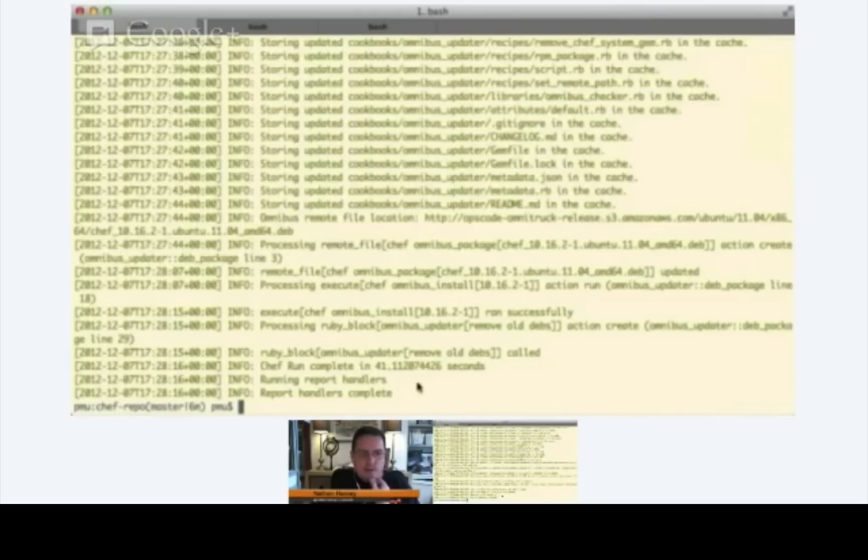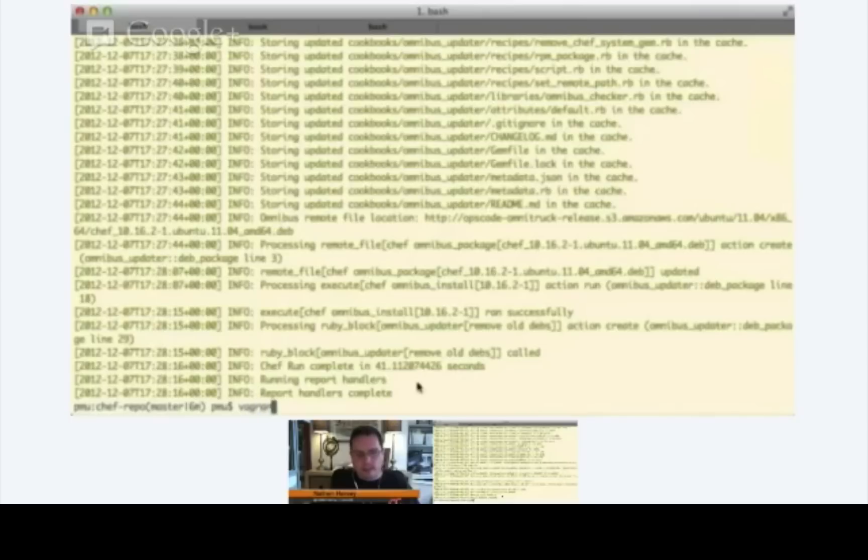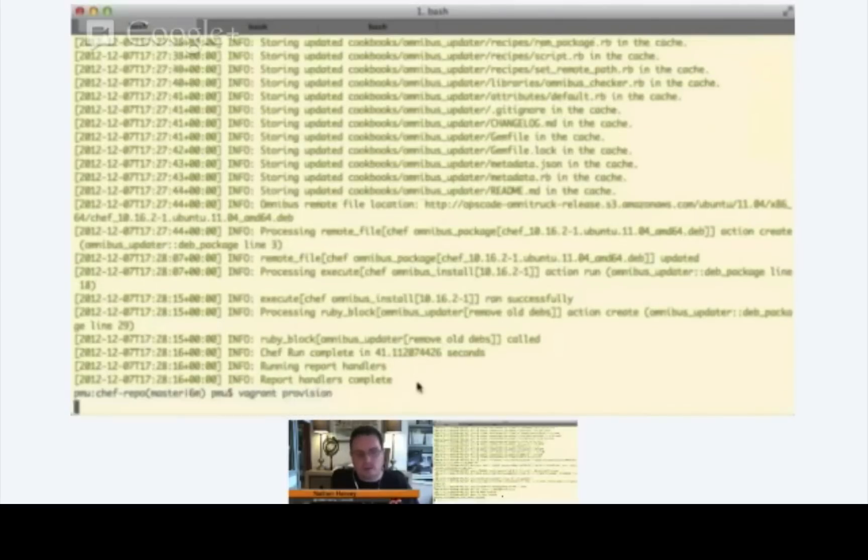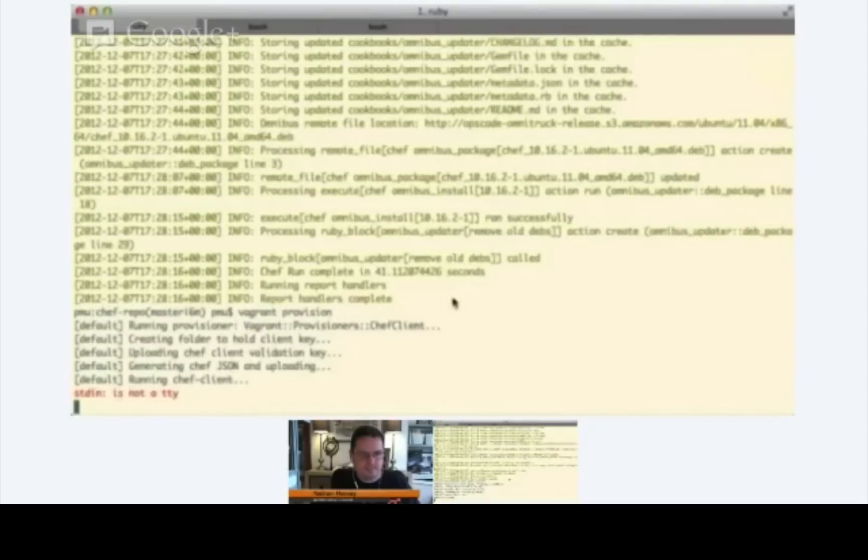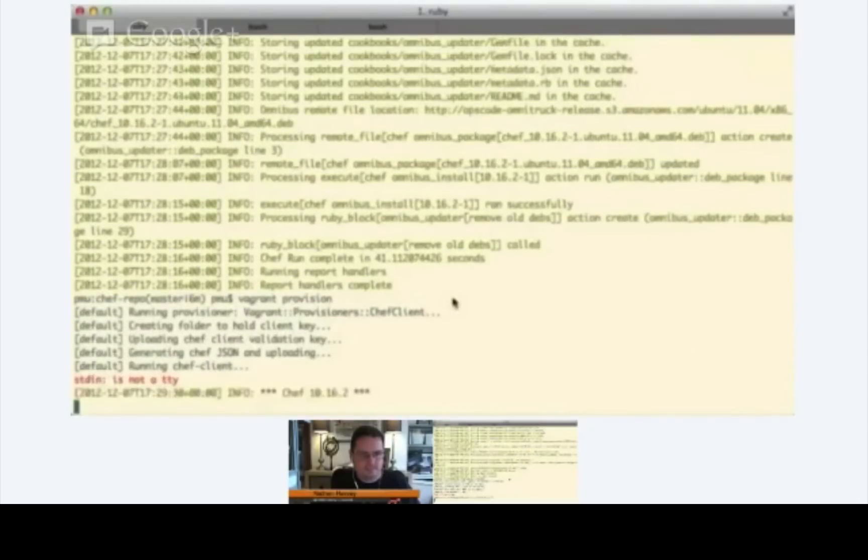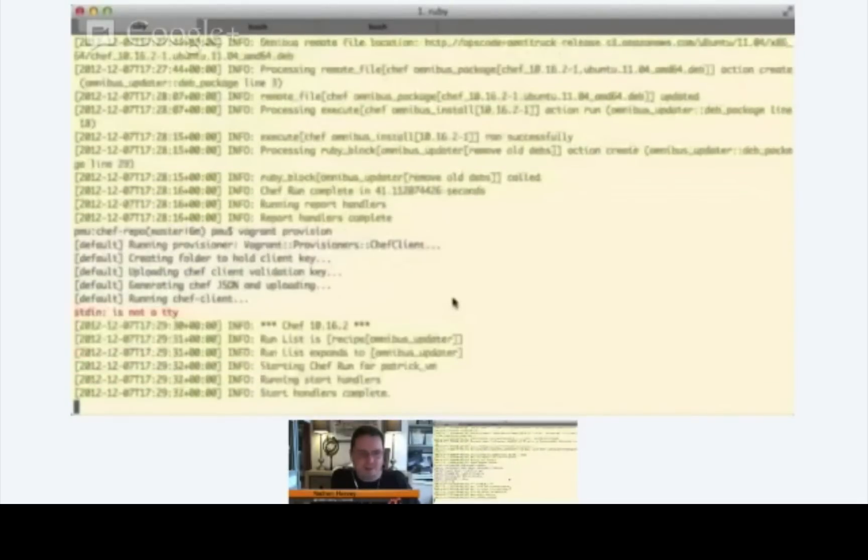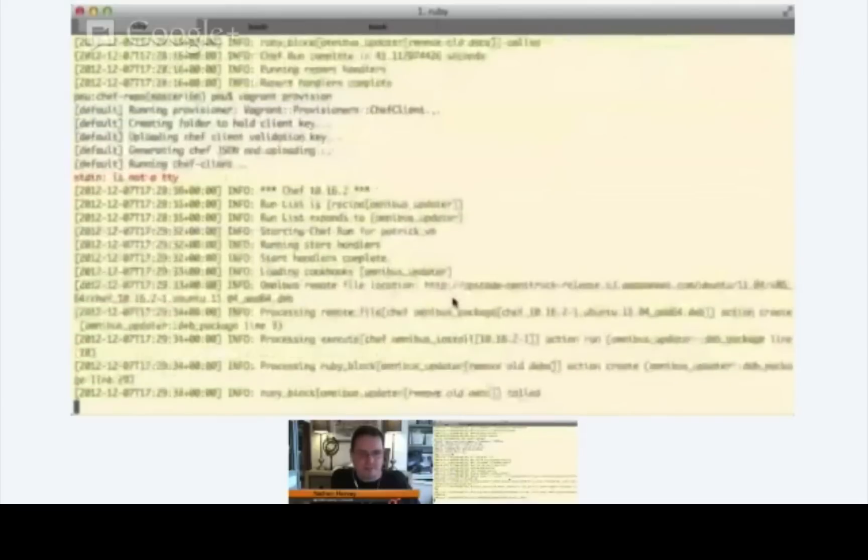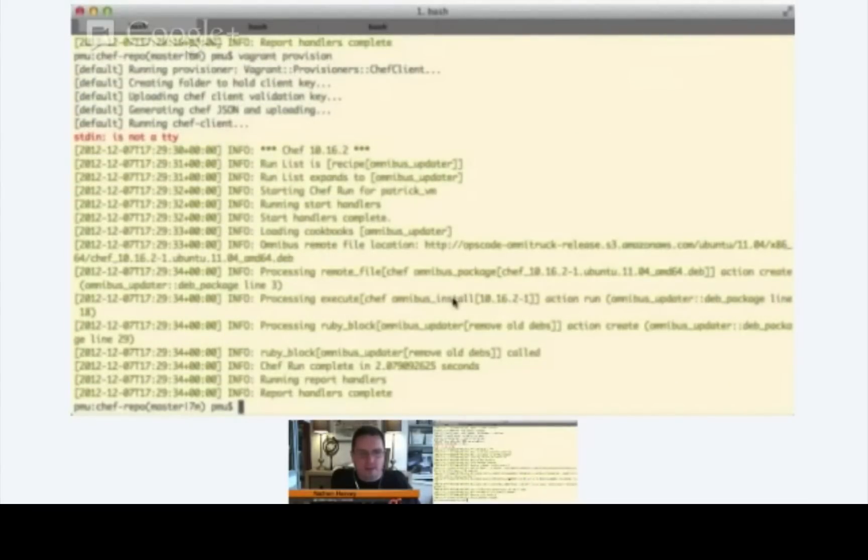So now let's go ahead and run another Vagrant provision. By running it again, we should see two things. First of all, we should see that the Chef client version is now the same as on your system. 10.16.2. Great. So there, in fact, you see that we've upgraded Chef.